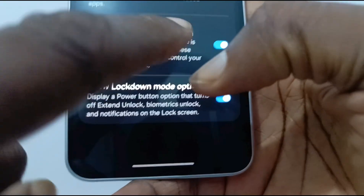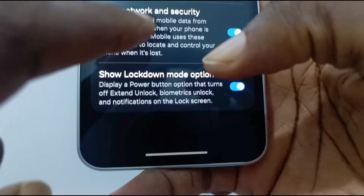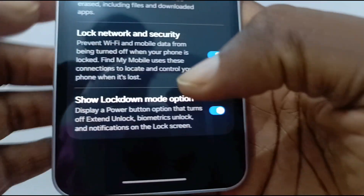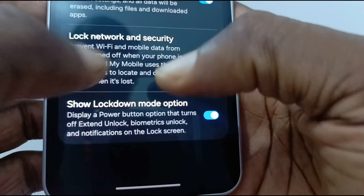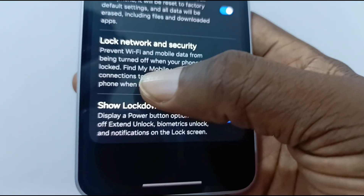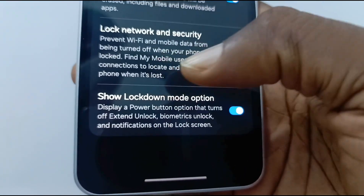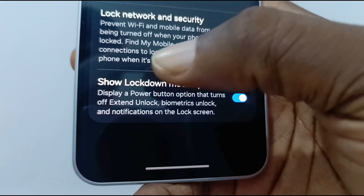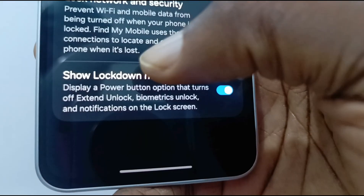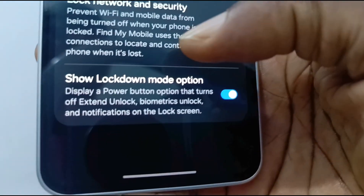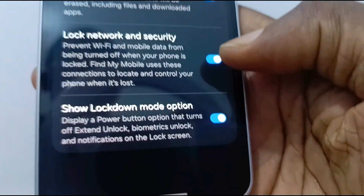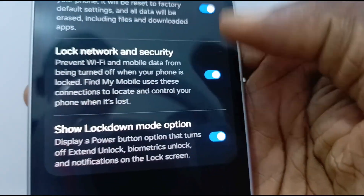What you're looking for is 'Lock network and security' — this prevents Wi-Fi and mobile data from being turned off when your phone is locked. Find My Mobile uses these connections to locate and control your phone when it's lost. I have toggled this on.